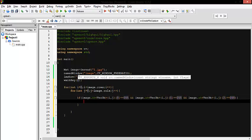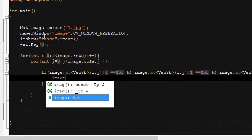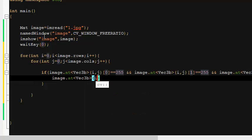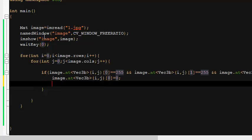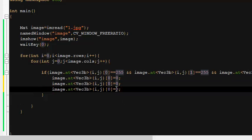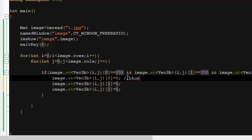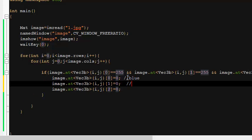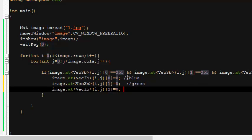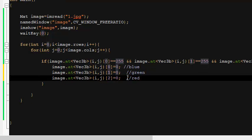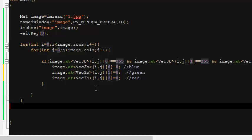If we match the white pixel — all three components equal to 255 — we turn it to black by setting each component to 0. So we set `[0]` to 0 for blue, `[1]` to 0 for green, and `[2]` to 0 for red.